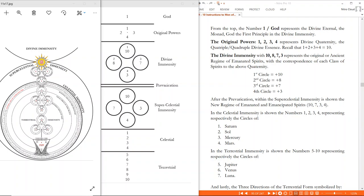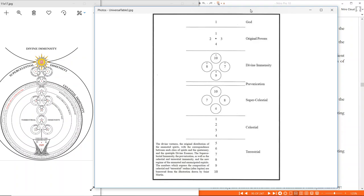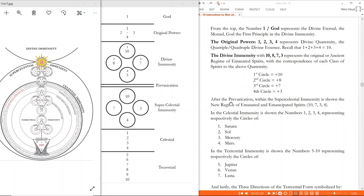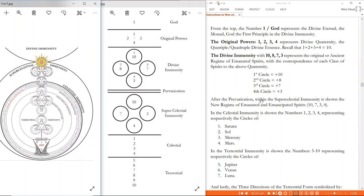Here's an example of how the Order of Rocqa got it incorrect: 10, 8, 7, 9 — we don't know where that 9 came from. After the prevarication — see that split here — within the supercelestial immensity is shown the new regime of the emanated and emancipated spirits: 10, 7, 3, 4. So hopefully that makes sense of this diagram now: it is both 10, 8, 7, 4, and 10, 7, 3, 4. The original is 10, 8, 7, 3, and 10, 7, 3, 4. The numbers just shifted over.